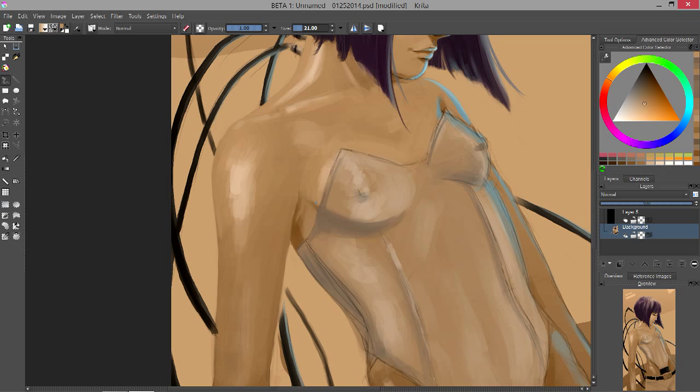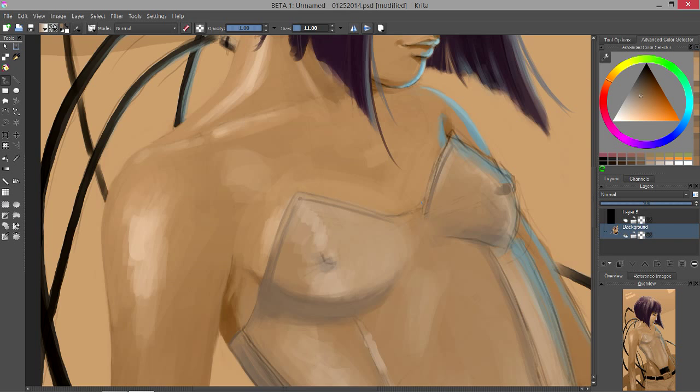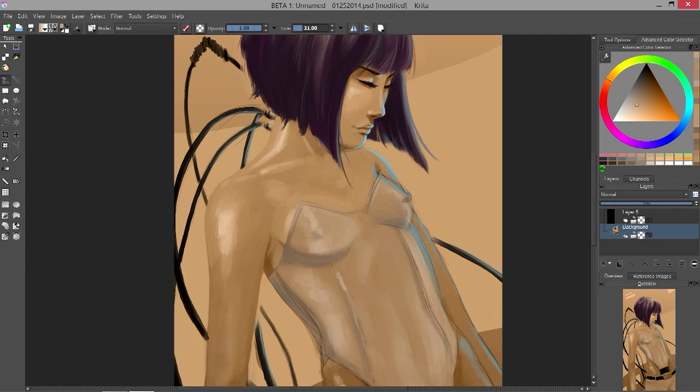Now here you can see that I used a lighter color just on the underside of her breast. That's because of the reflected light that would be coming off the ground. There's always reflected light in every kind of scene, even if there's just one light source. There's going to be reflected light somewhere, so it's good to keep that in mind as you're lighting.